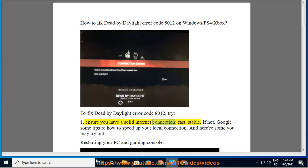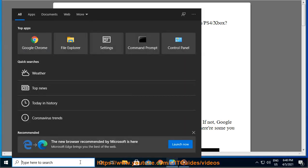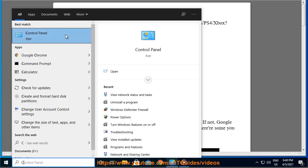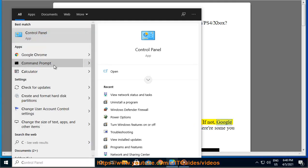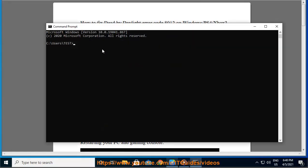Ensure you have a solid internet connection, fast and stable. If not, Google some tips on how to speed up your local connection. And here are some you may try out: